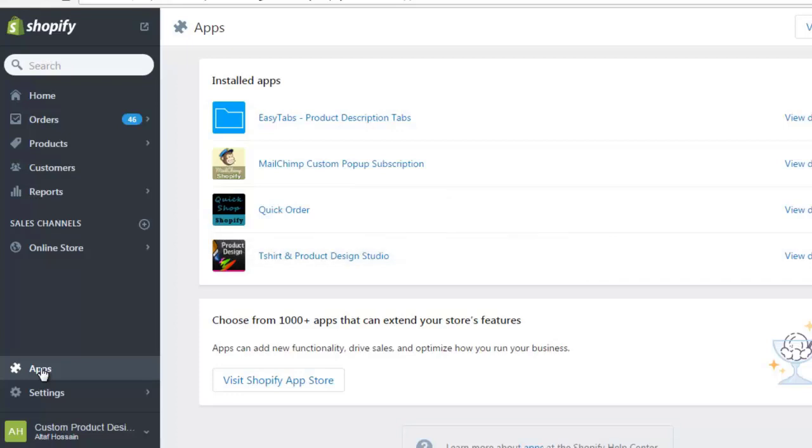Welcome to the video tutorial of T-shirt and Product Design Studio app. In this video tutorial, you will learn how to set up the admin panel of this app to use it properly.